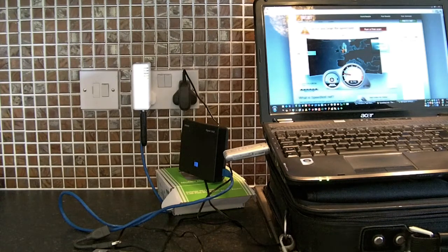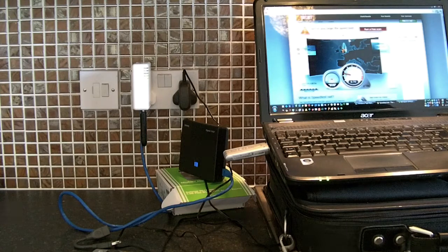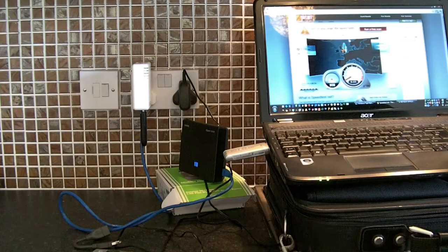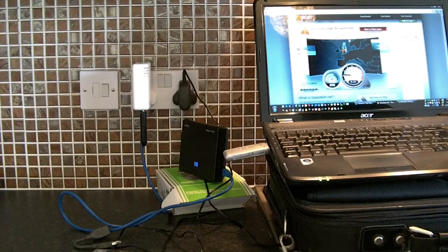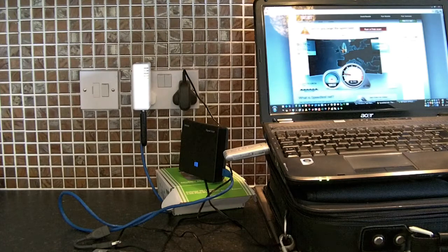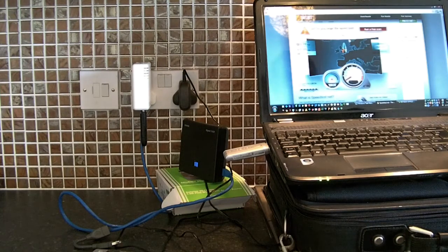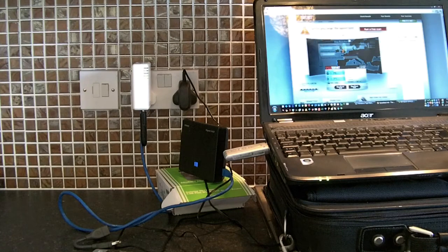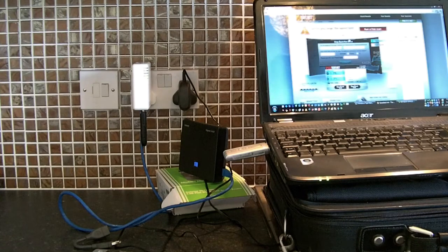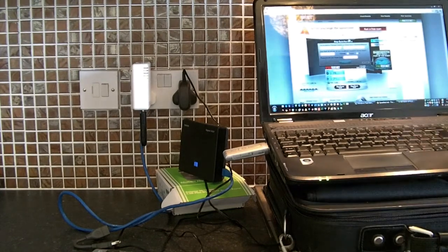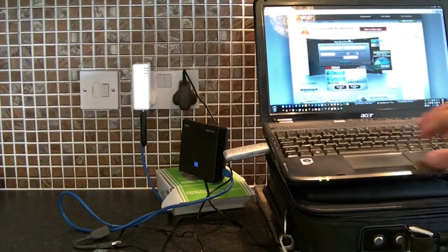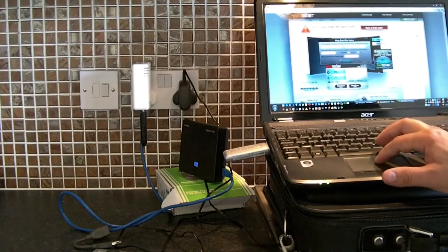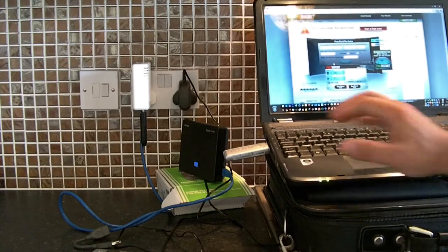So it's tested the download and it's got 0.8 nearly, and then the upload is 0.8. So nearly a mega up and nearly a mega down. Obviously it depends where you are and how good a signal you get, but that's demonstrated it's not too bad.